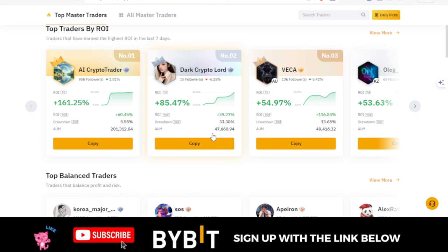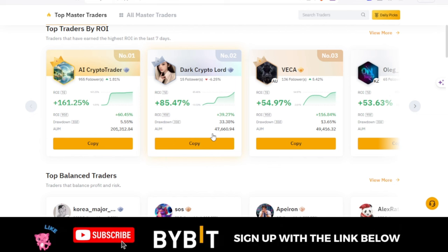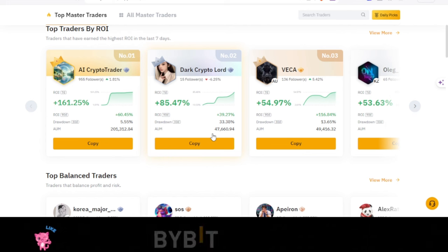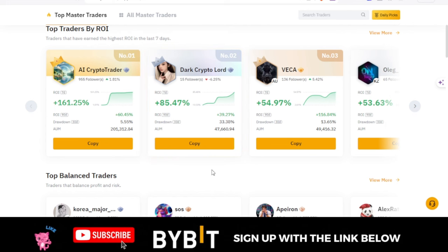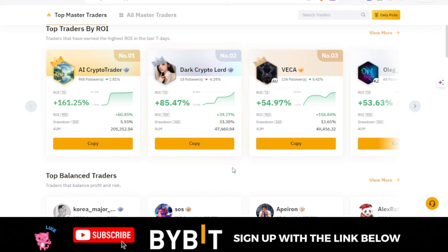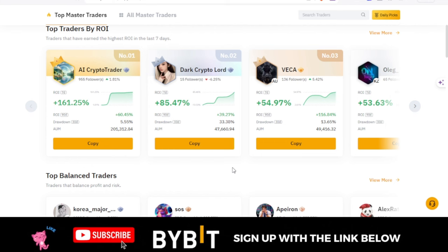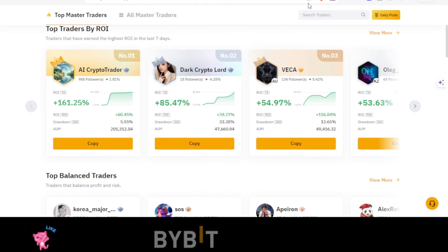Before we go further, if you don't have a Bybit account and you want to make money from copy trading, use the link in the video description to sign up. You'll be able to get a welcome bonus of up to $30,000 as a deposit reward. You can equally join us on Telegram — the link is in the video description. If you're new to the channel, make sure you subscribe and hit that notification bell.